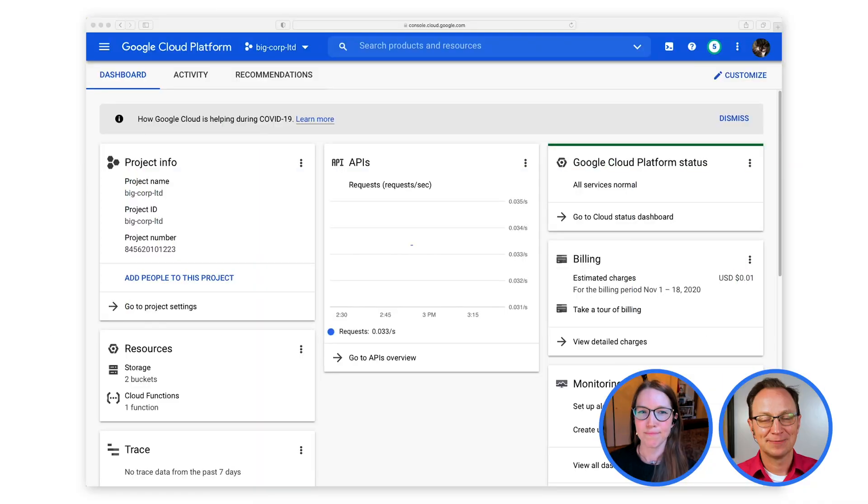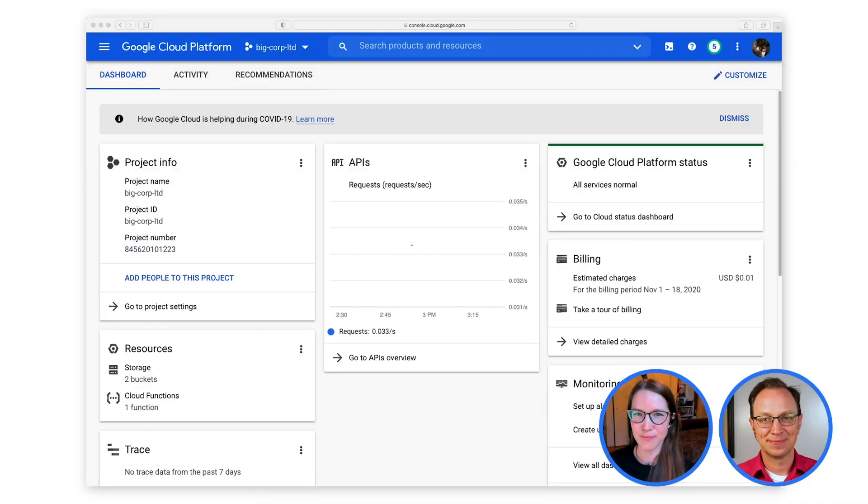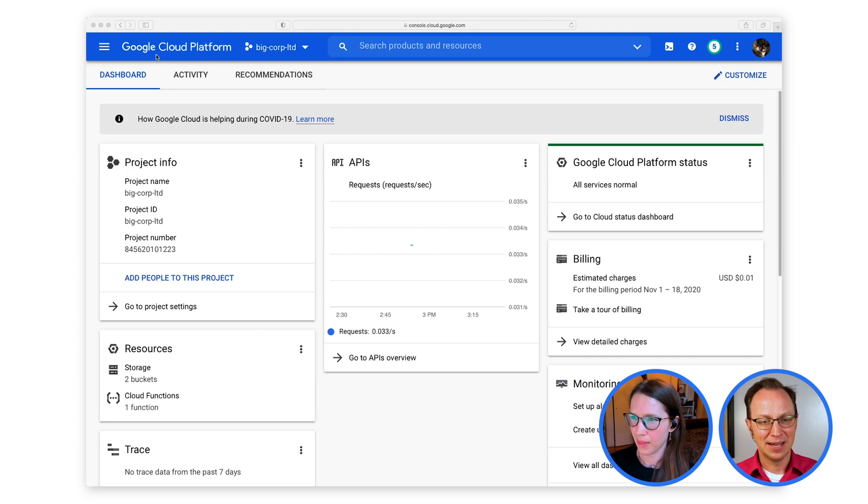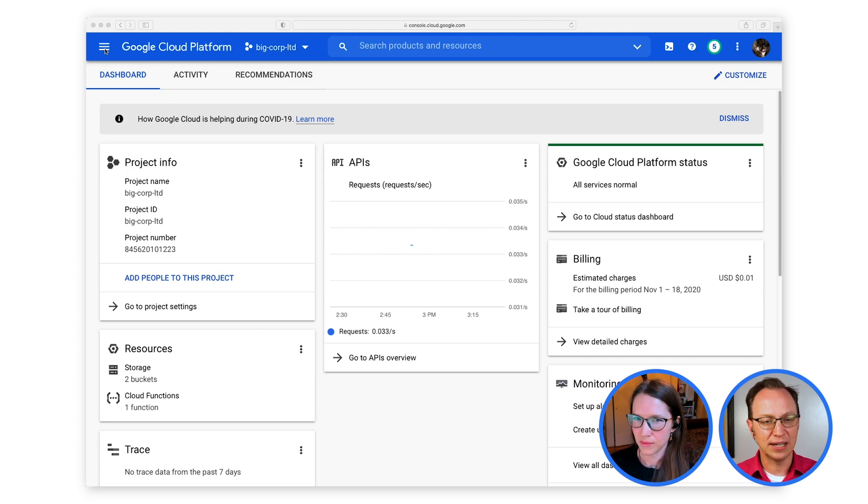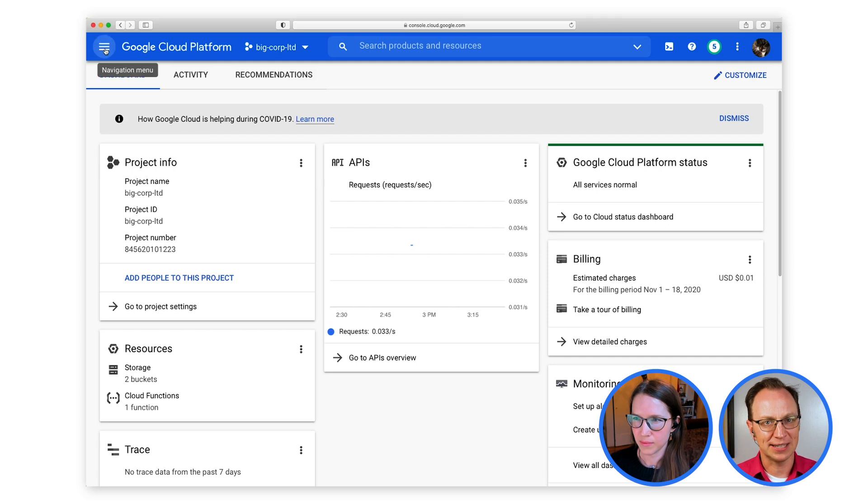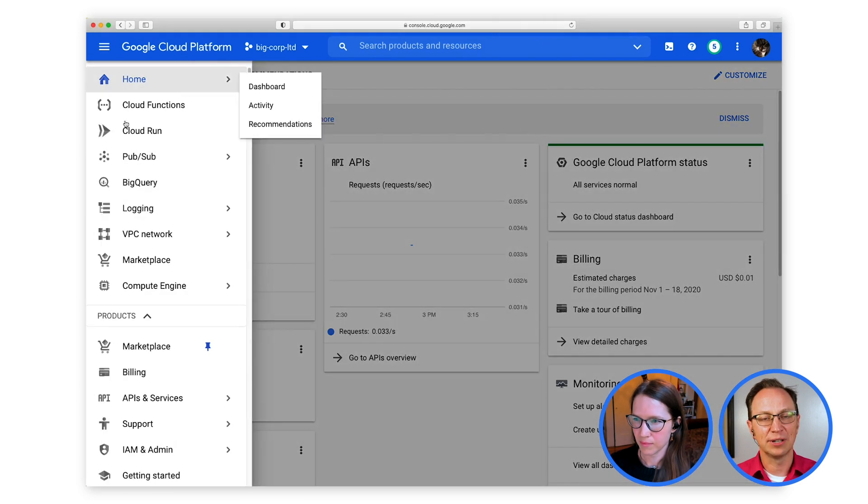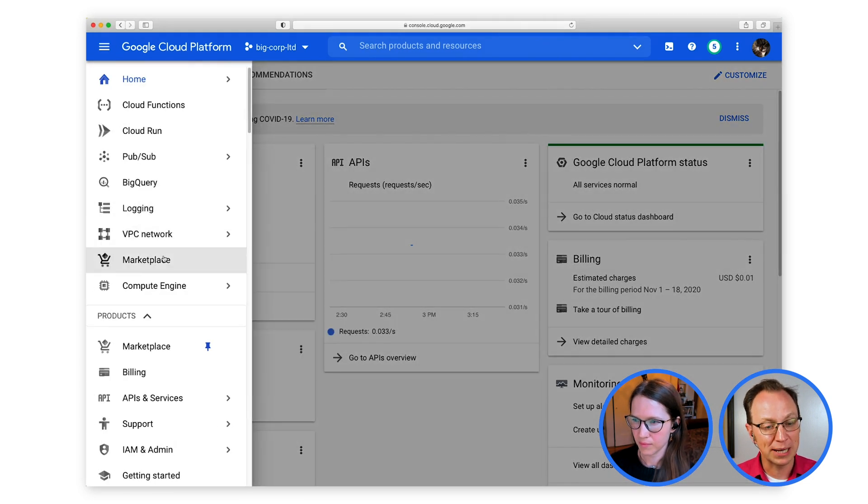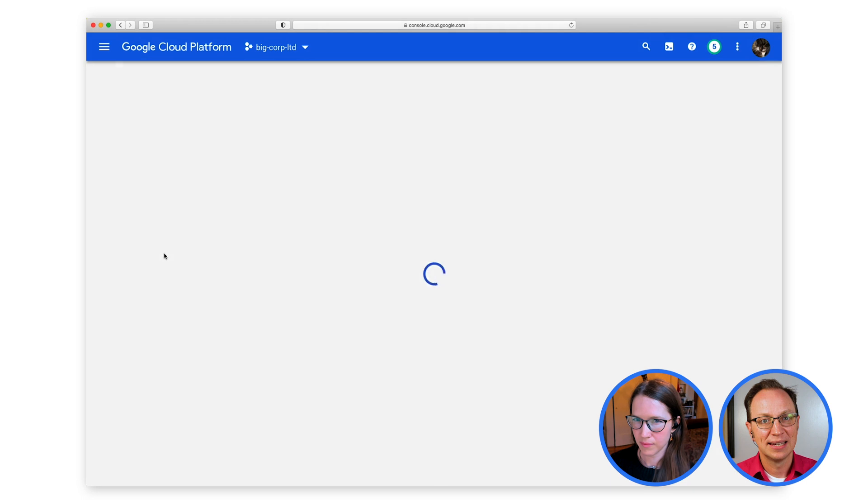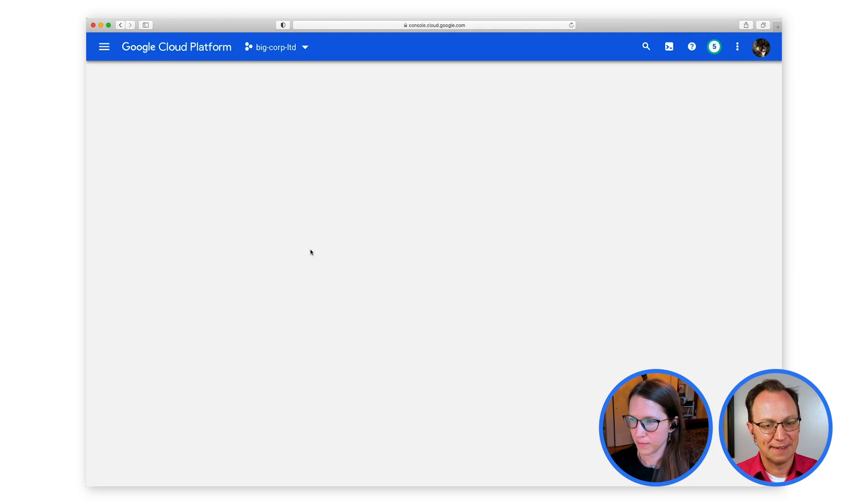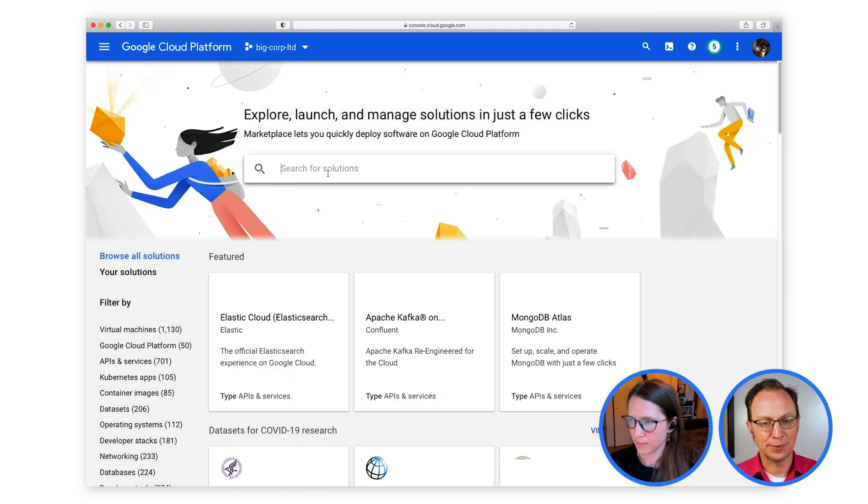All right, let's get back to the issue at hand, Dina. To start, would you set up a private wiki in Google Compute Engine? Okay, I'm ready. All right, so if you click on the navigation menu there, exactly, and then click marketplace and search for media wiki.